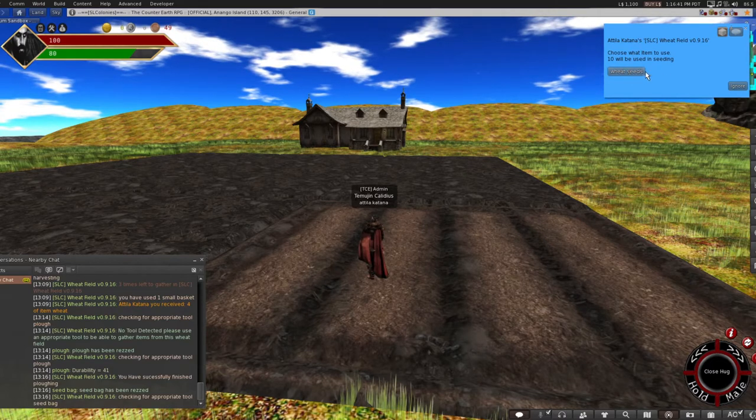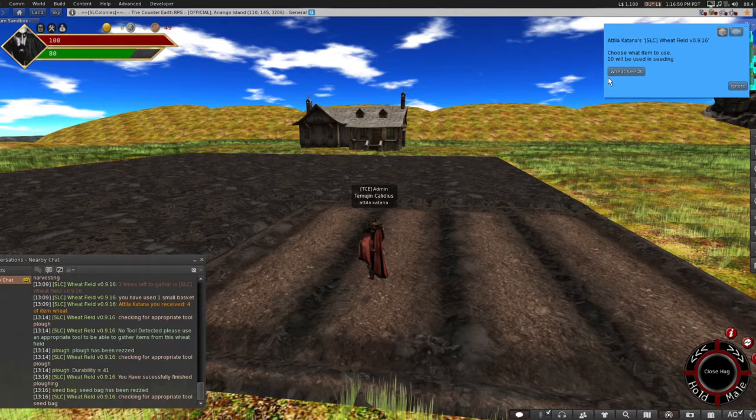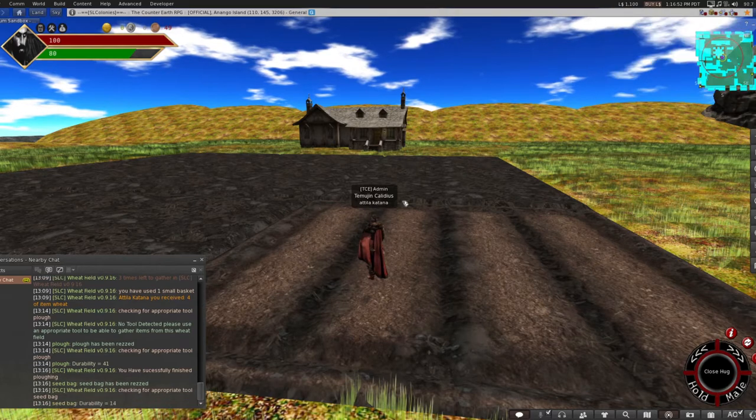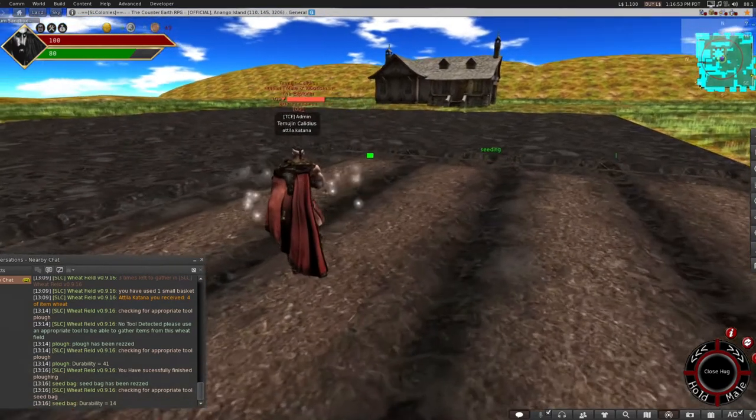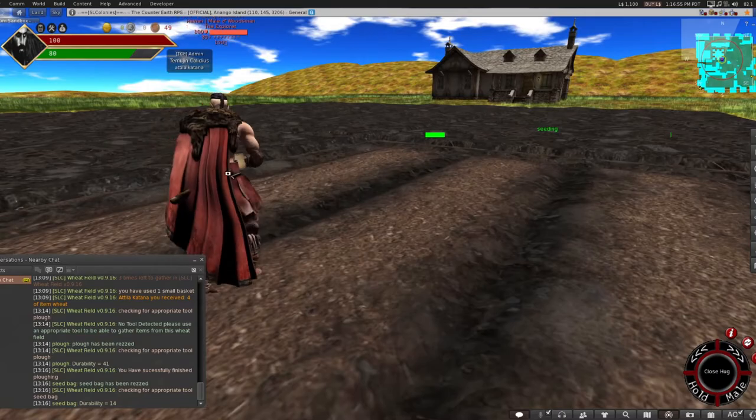Now you select here which you would like to use. Now, currently I only have wheat seeds but if I had say potato, corn, sugar cane seeds, I'd be able to select it. Right now we only have wheat seeds. Selected it and it starts seeding.